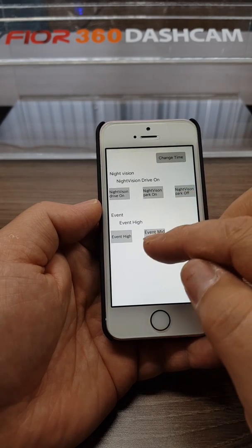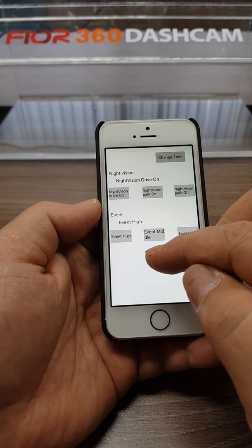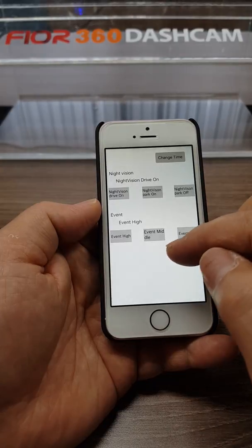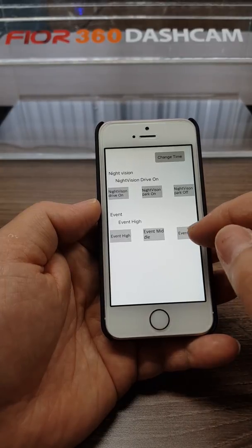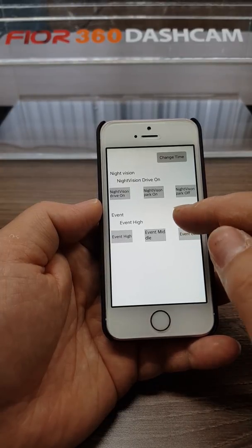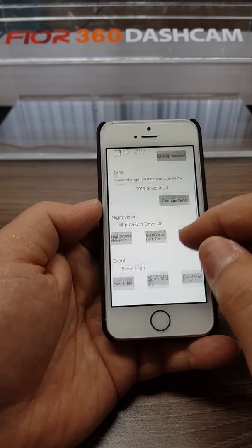And then event sensitivity: high, middle, or low. And the impact detection.